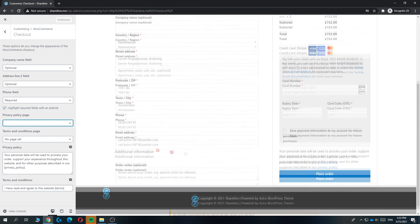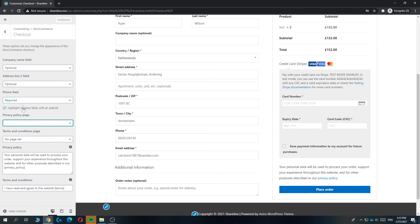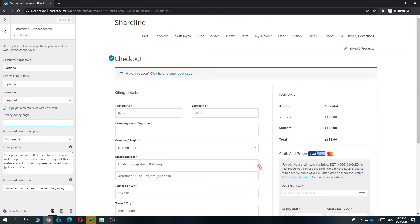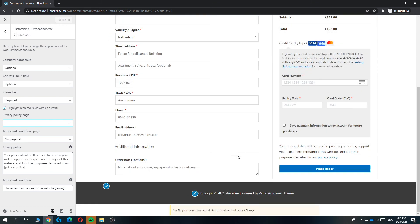And the same is for the terms and conditions page — that's exactly the same thing.